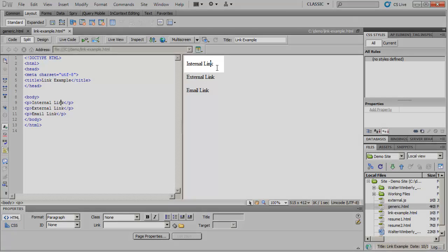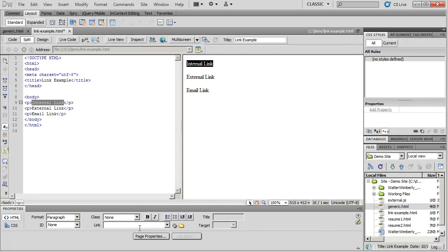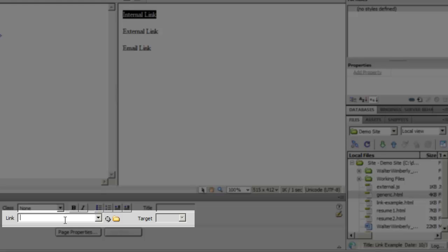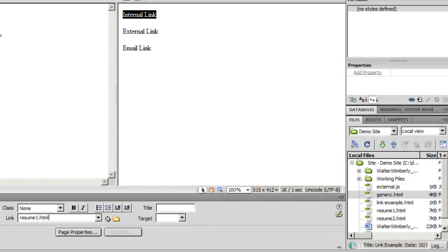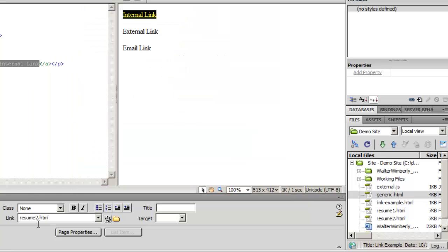The first is an internal link, and that's going to link to another page within our website. I'm going to select the text I want to convert into a link, down in my property panel, and choose where it says link. I have a couple different ways I can do this. First I can simply type in a value — resume1.html — which I know exists because I can see it inside of my local file panel. I can also click on my file folder and browse for a file, selecting a different file, and when I click OK after selecting the file you'll notice that the file name appears in the link box.